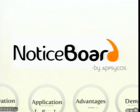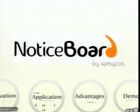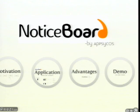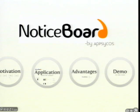This is the outline of my presentation. I'll be talking about the motivation, the application itself, the advantages and possibilities, and also a video demo.